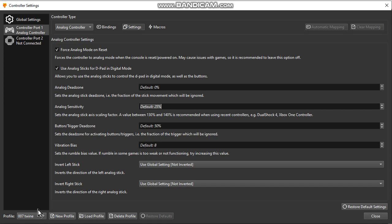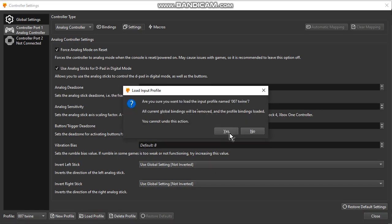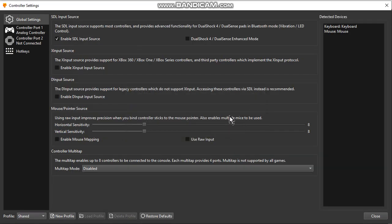Now don't forget to after the settings are done, click on Load Profile, click on Yes, and reset the game. Because maybe if you're already running the game, the settings don't take effect.